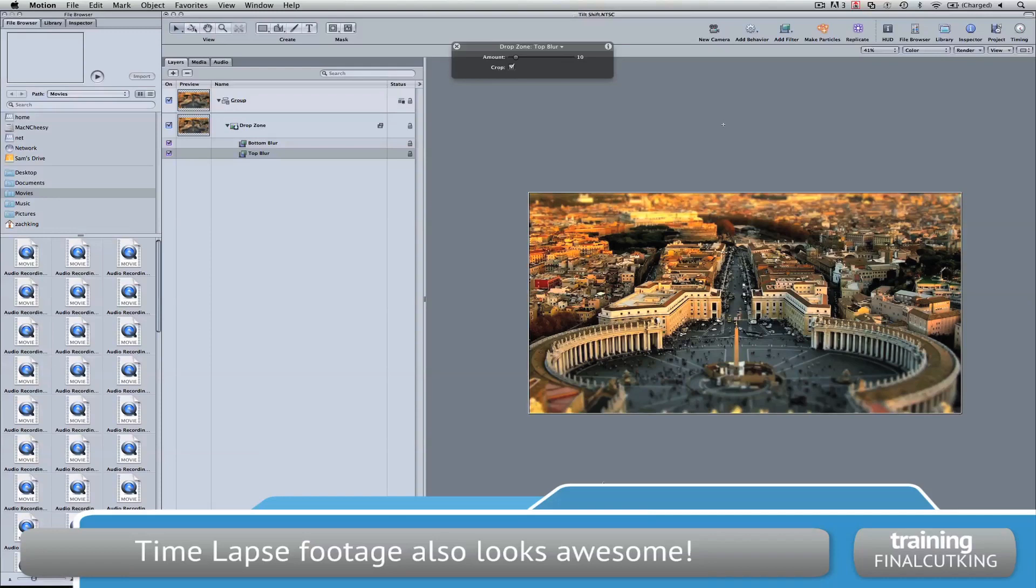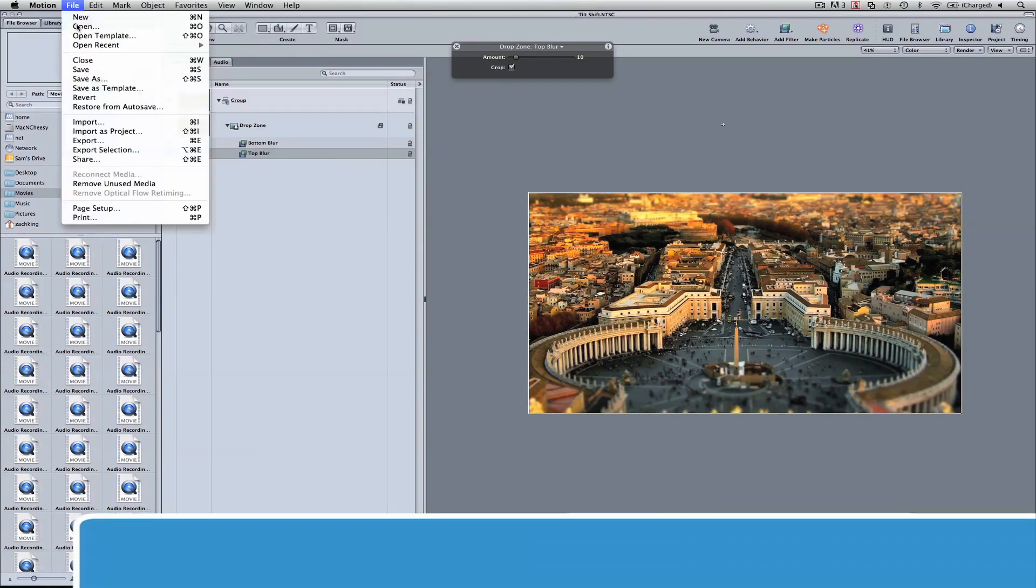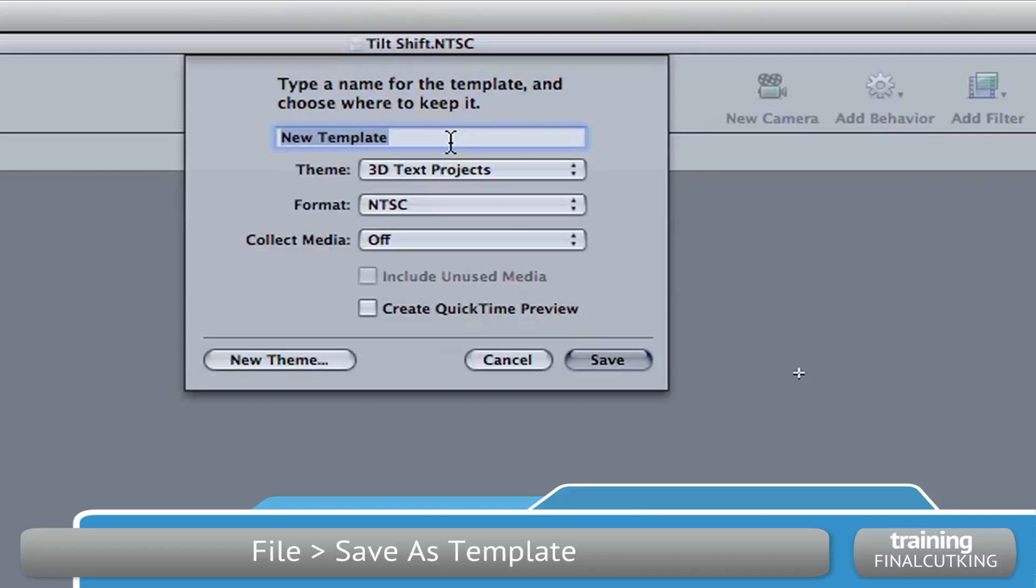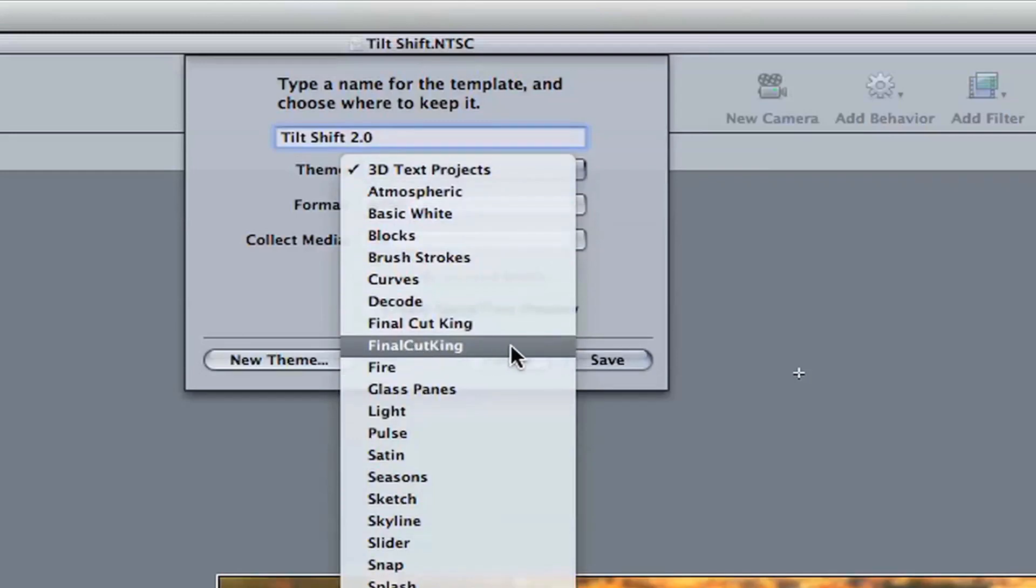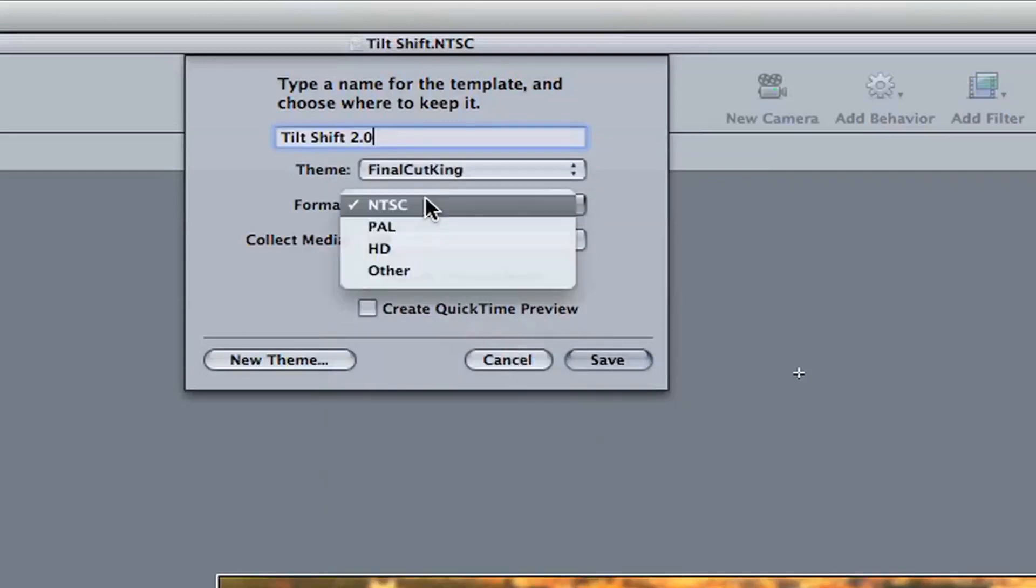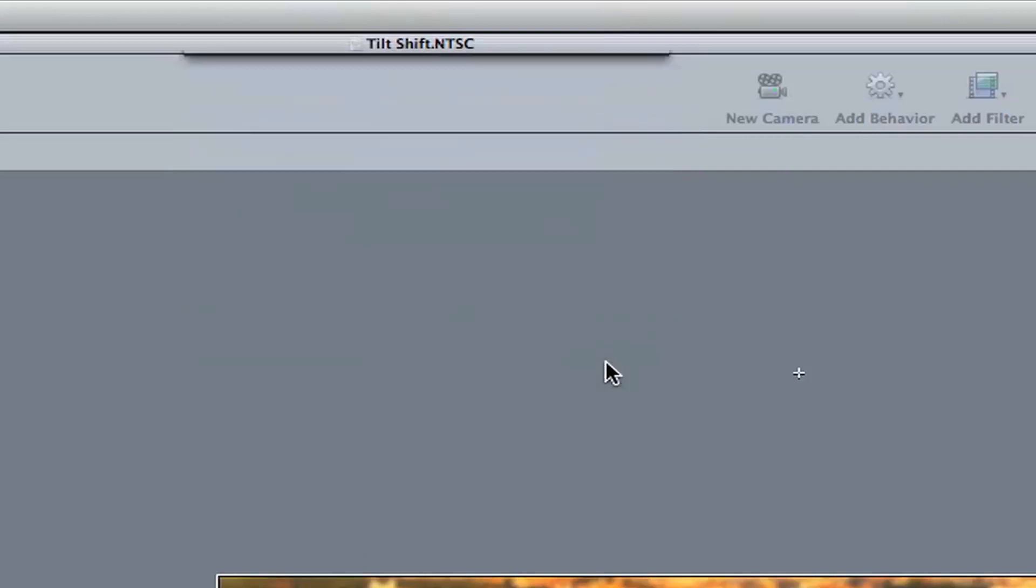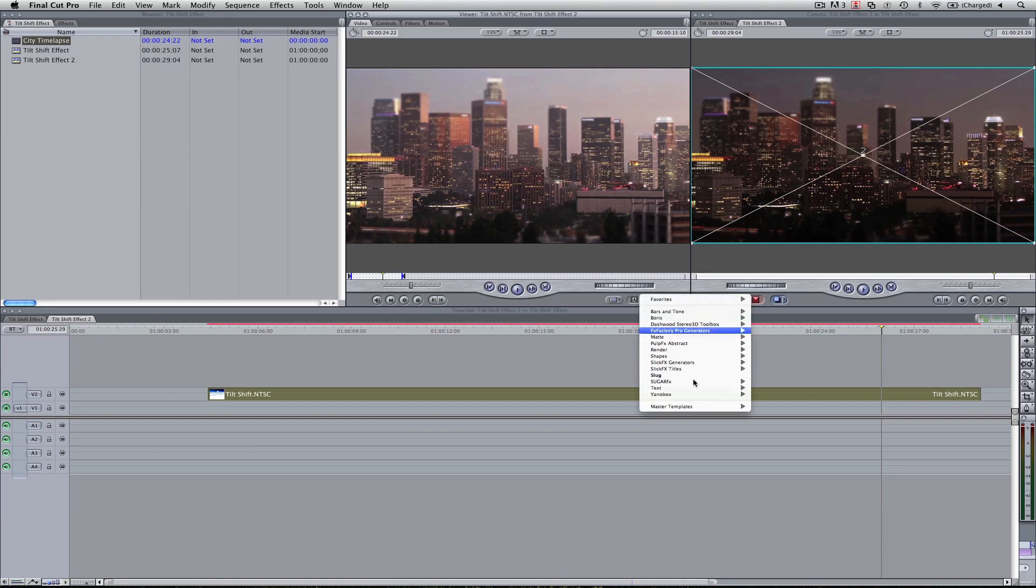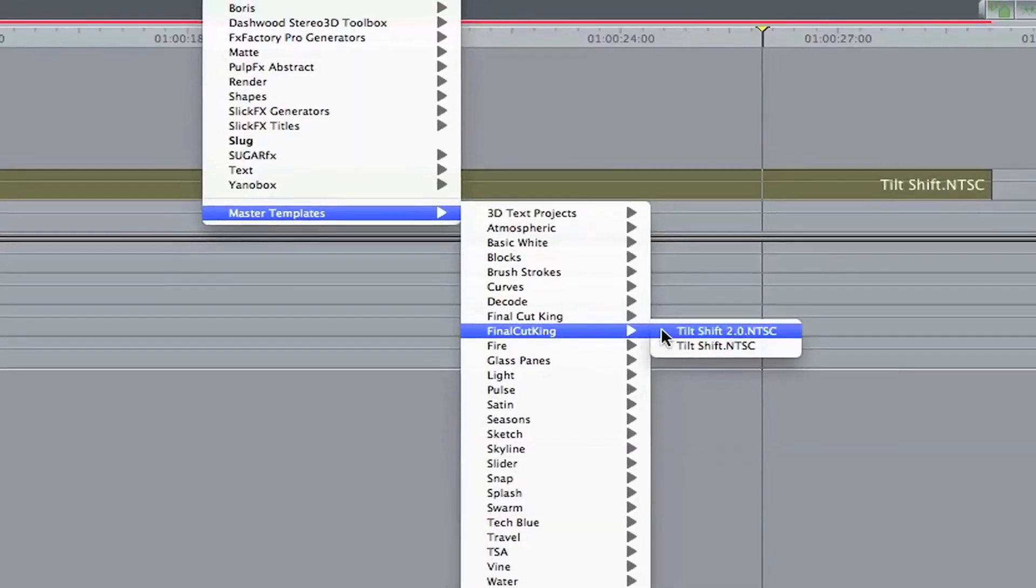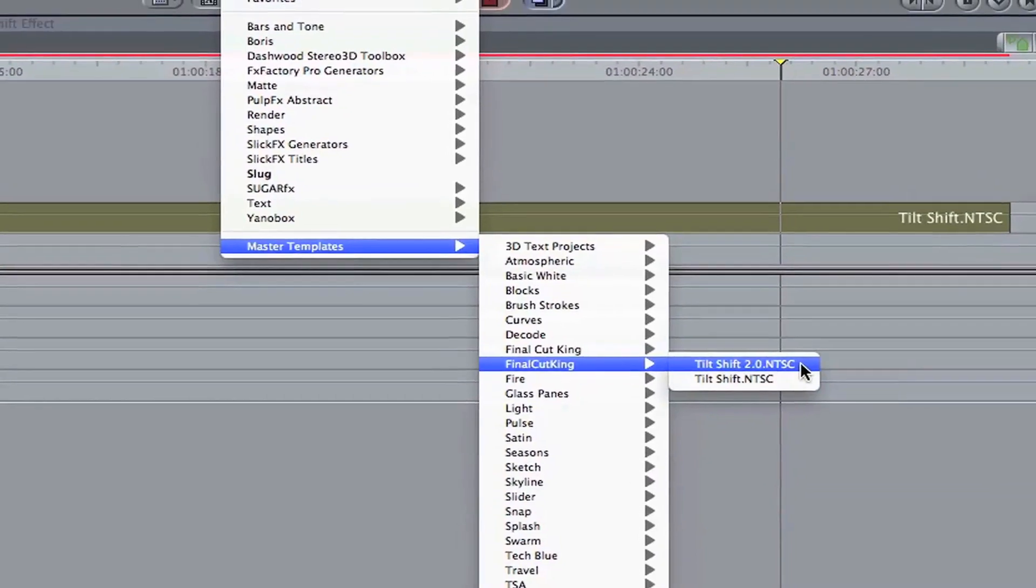So if you make this adjustment and you want to use that in motion, you can then save that as a template yourself. I'm going to call this tilt shift 2.0. I'm going to put it under the Final Cut King theme which we just added to the library. Just so it's all in the same place, same format unless you're in Europe. And I'm going to go to save. If I jump back to Final Cut, we can go down, master templates, that Final Cut King folder and there's tilt shift 2.0.